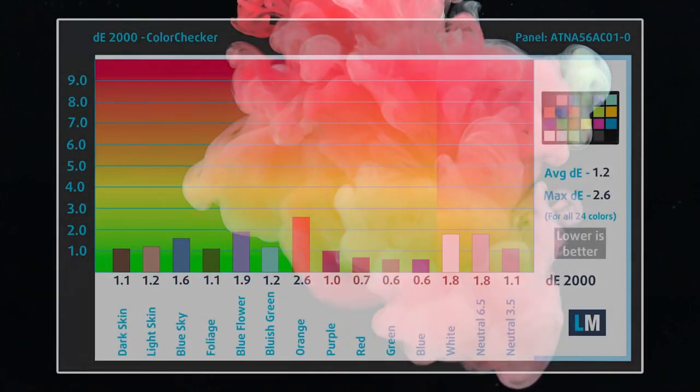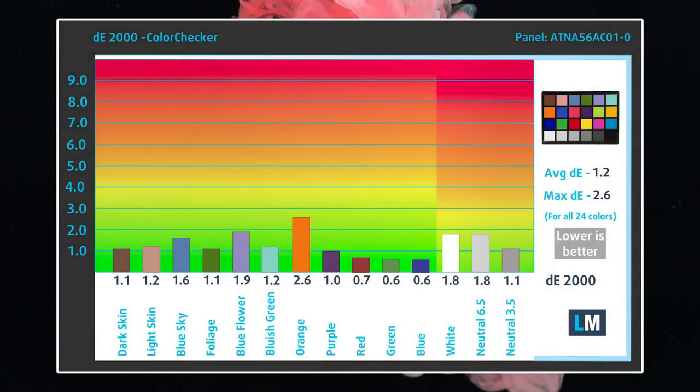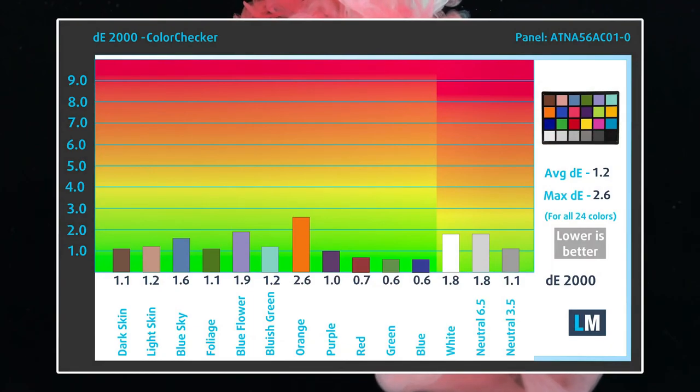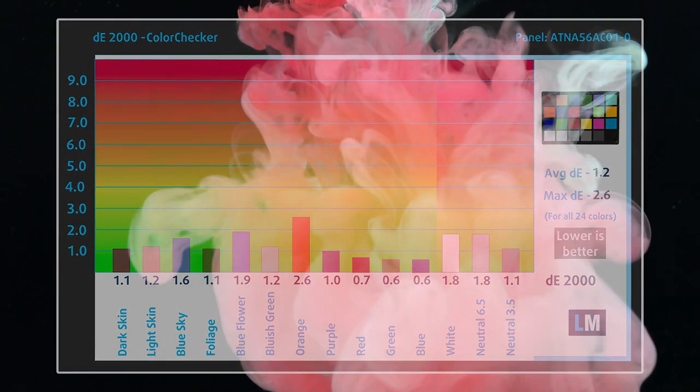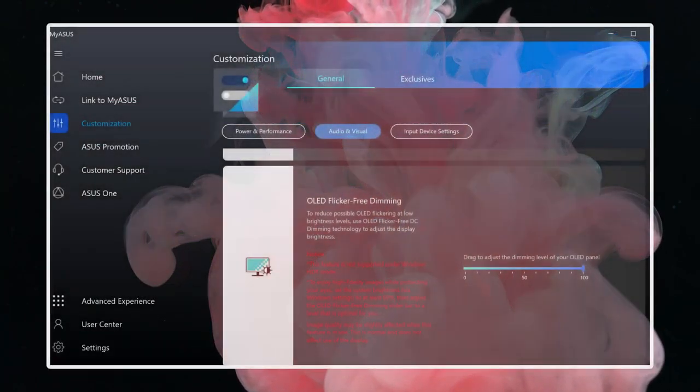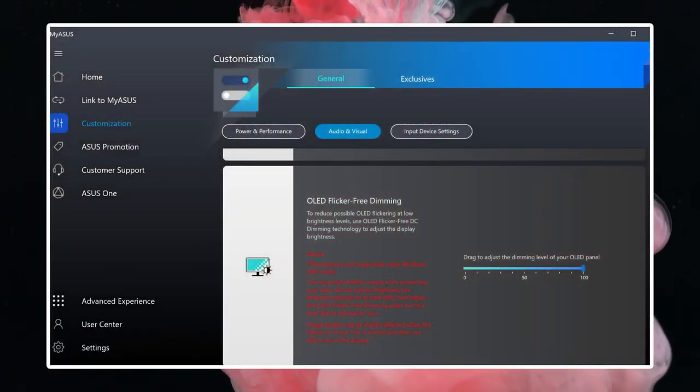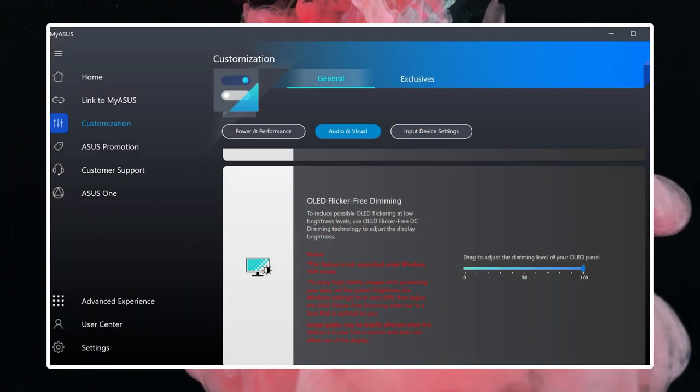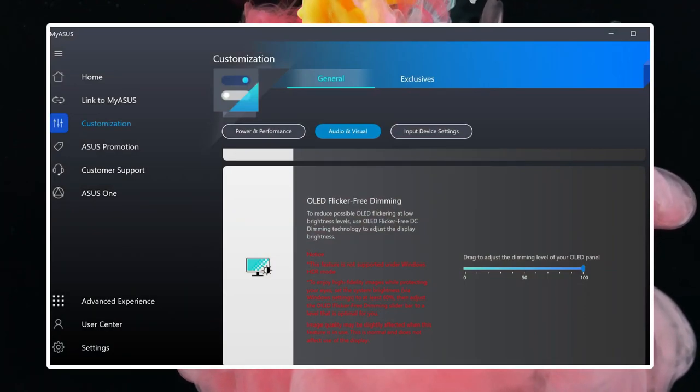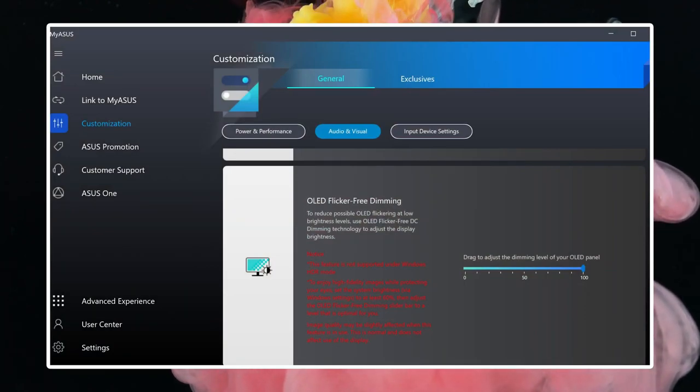The OLED panel is Pantone validated and calibrated out of the box, with a DE value of 1.2, which means great accuracy. There are further color settings inside the MyASUS app, which can control the color gamut, as well as having different dimming modes.